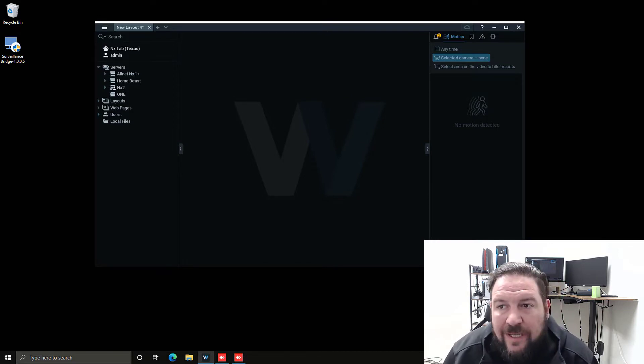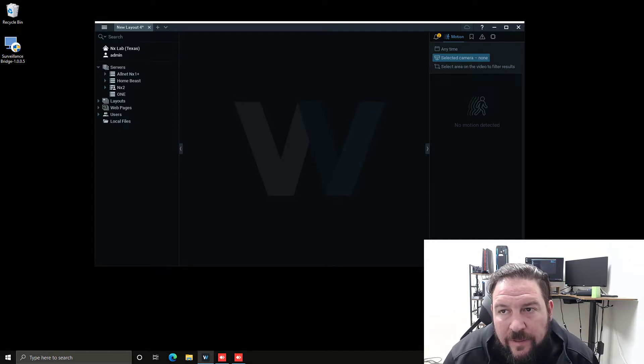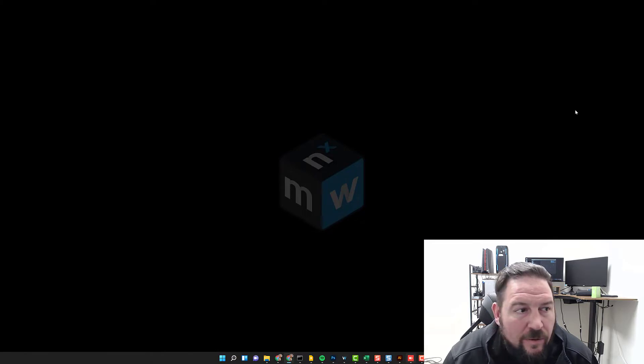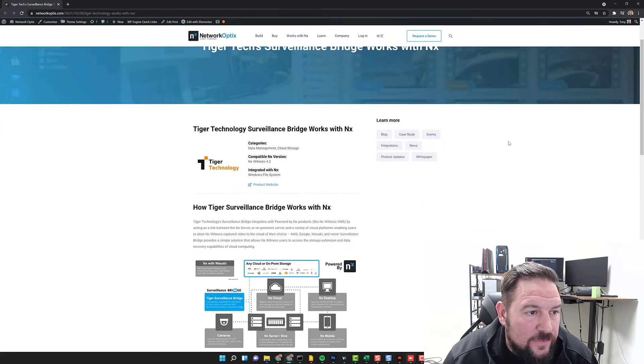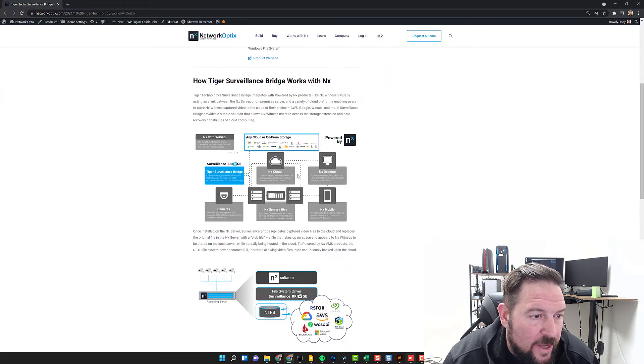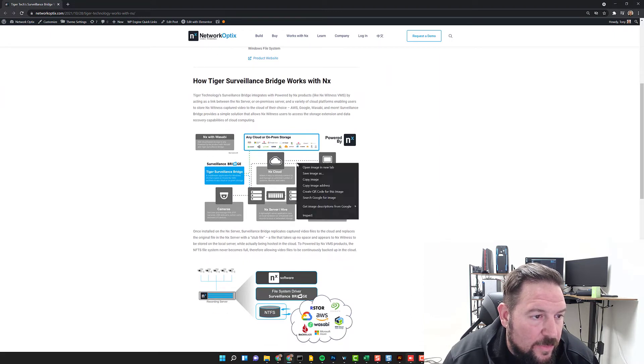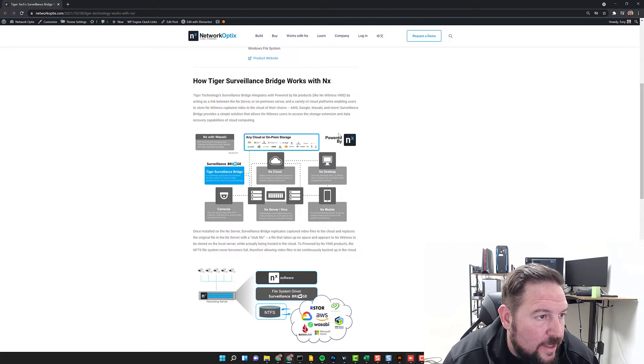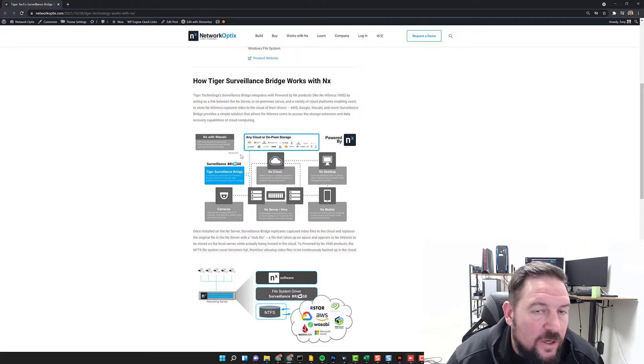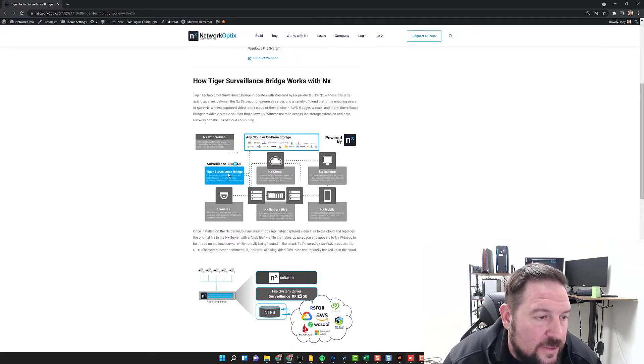There is a solution out there for backing up to cloud locations. It's called Tiger Tech Surveillance Bridge. It's a third-party software that allows you to install this application called Tiger Surveillance Bridge on a Windows OS.